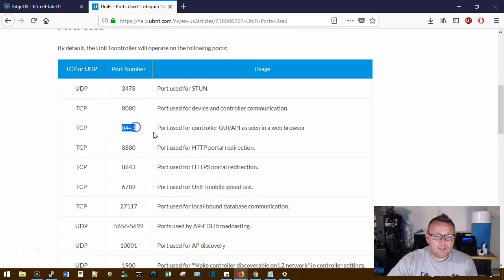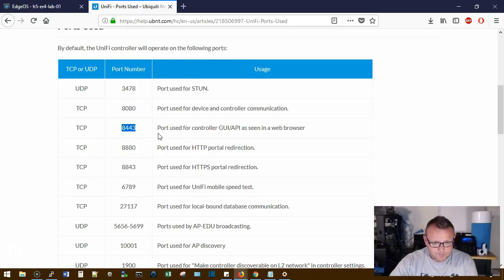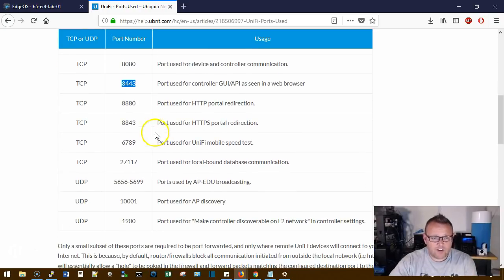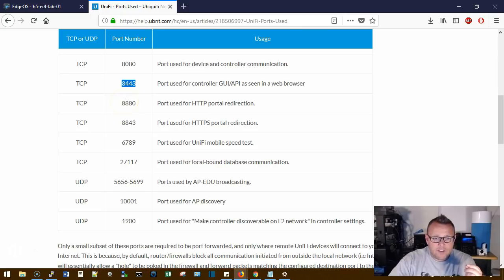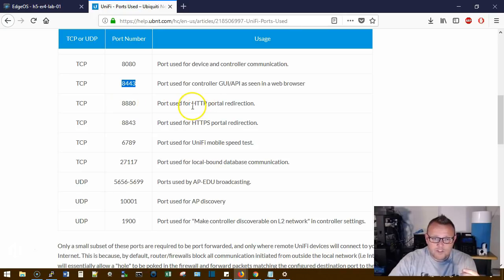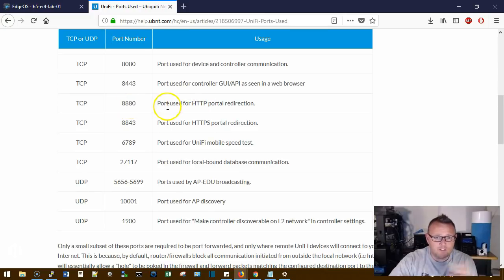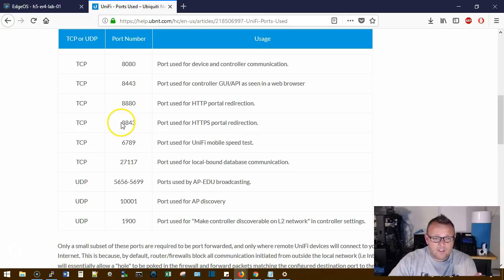If you want to access the controller remotely, you're going to need TCP 8443. And then if you're going to do the captive portal, the non-HTTPS port, which is just standard HTTP, is 8880. You should be using HTTPS for everything - the HTTPS port is 8843.